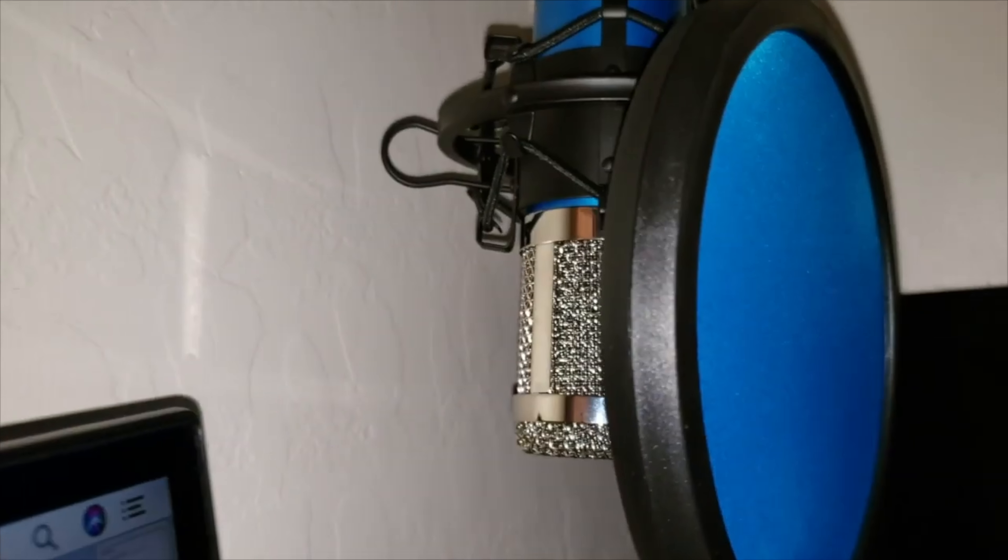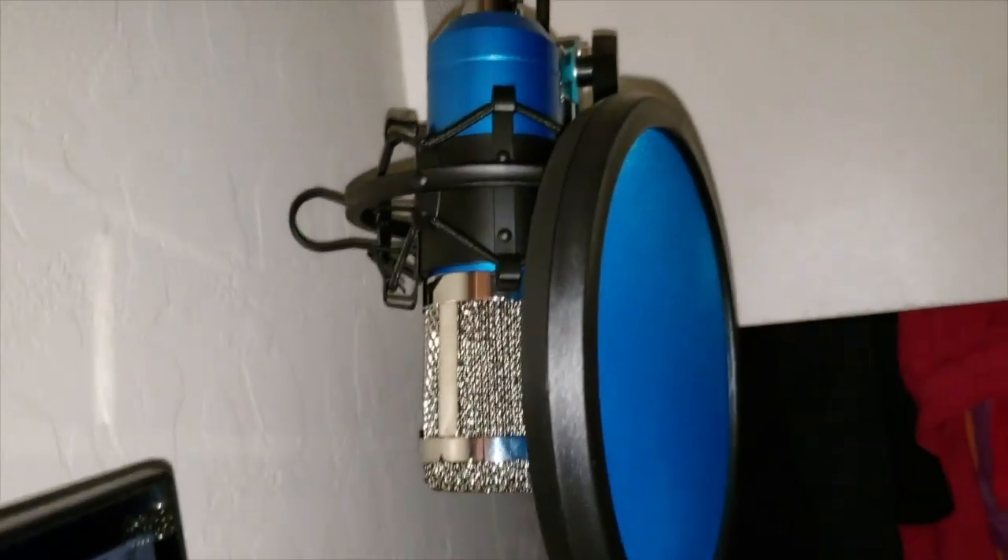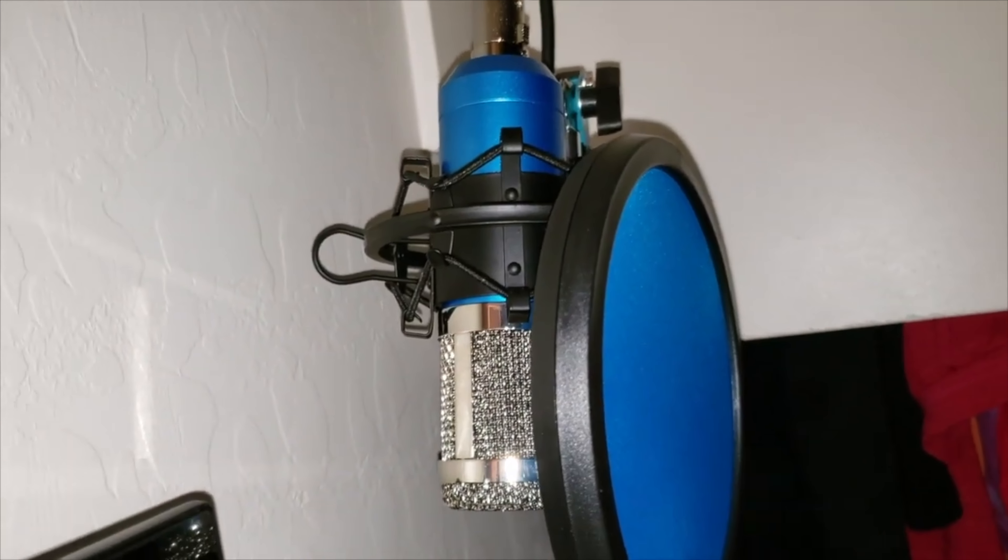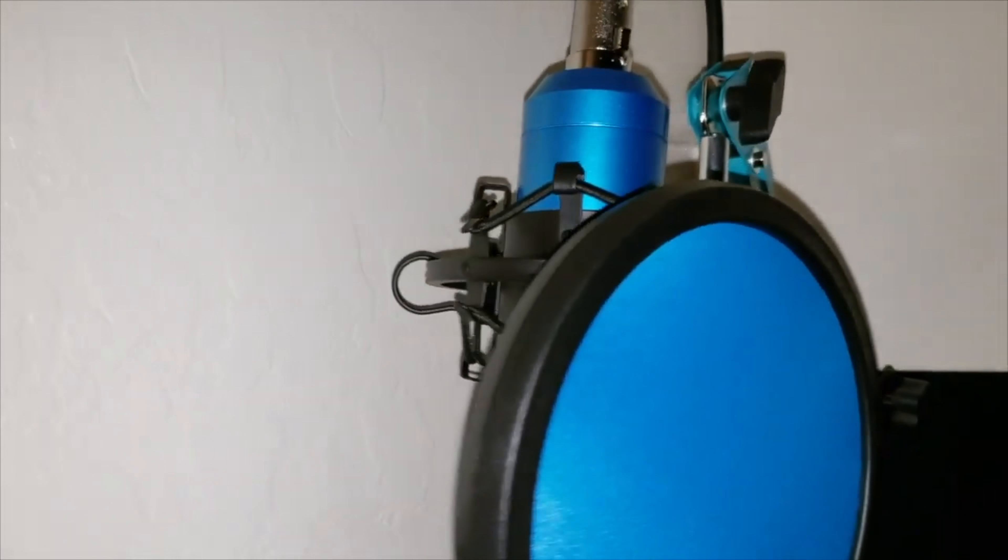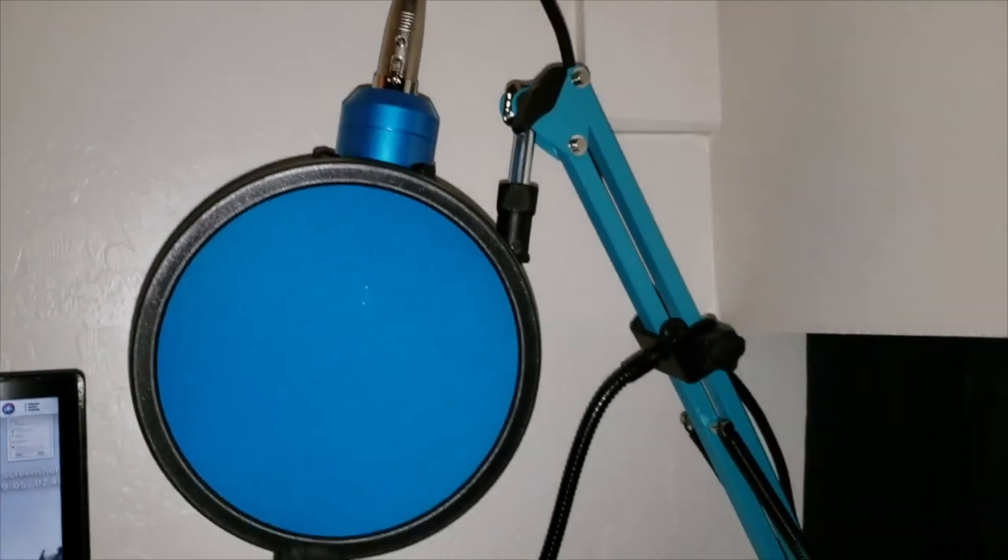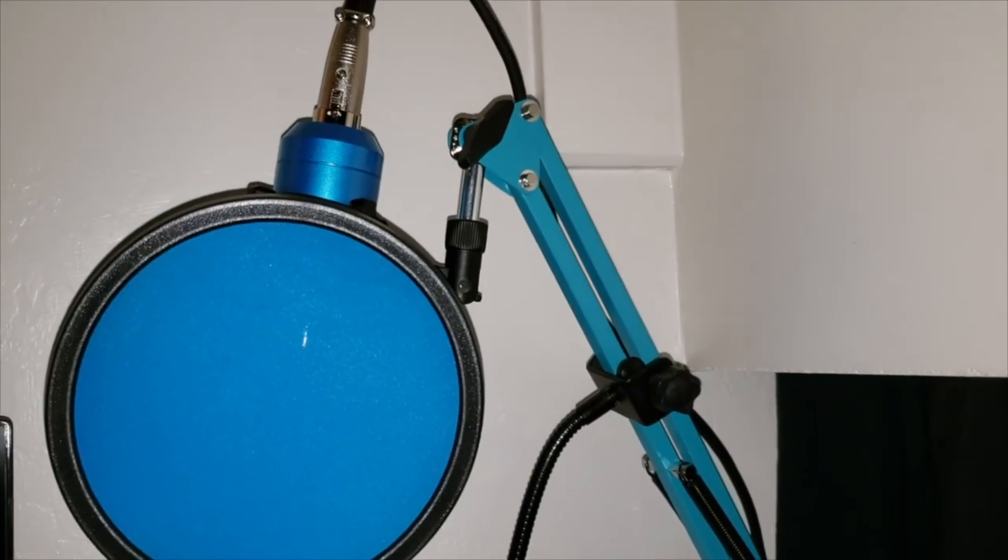This is what the microphone sounds like. I'm actually talking on it. As you can see, here is the shock mount and the microphone. I would definitely suggest picking this up. This is a nice microphone.